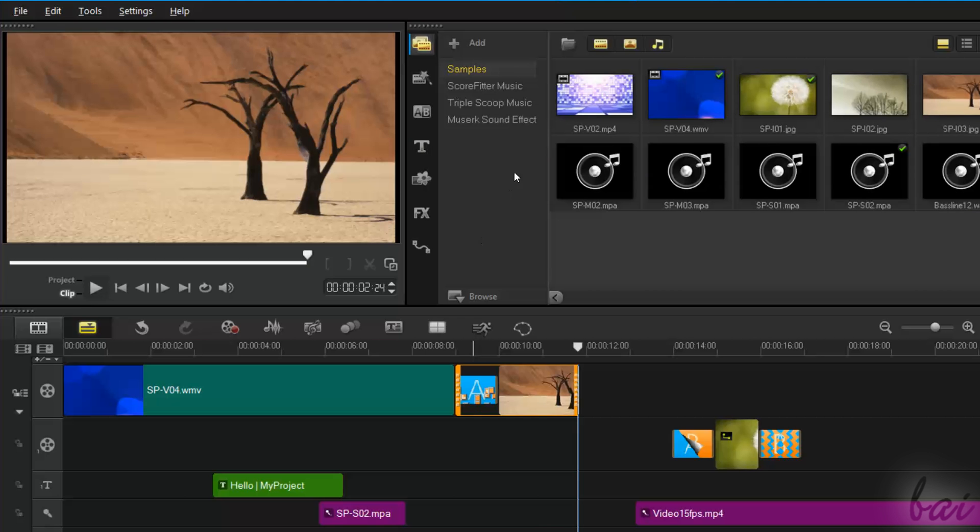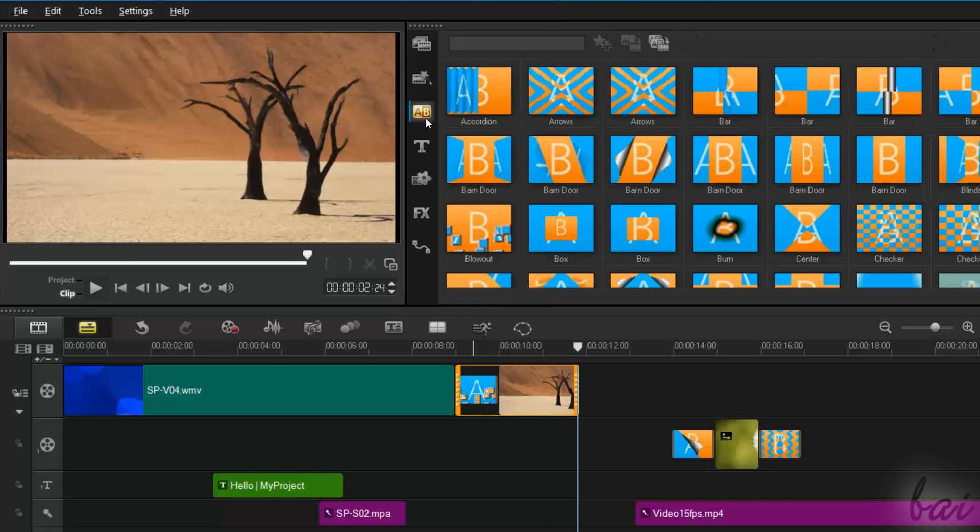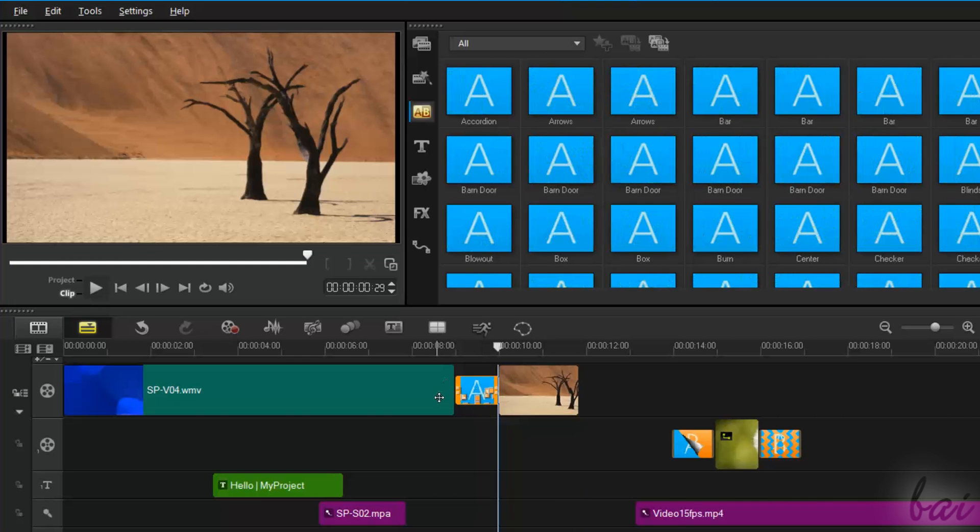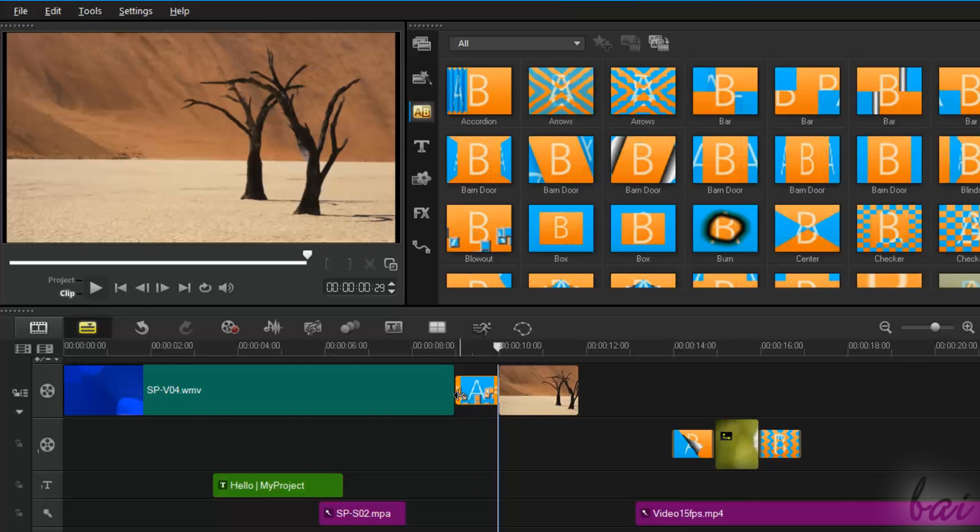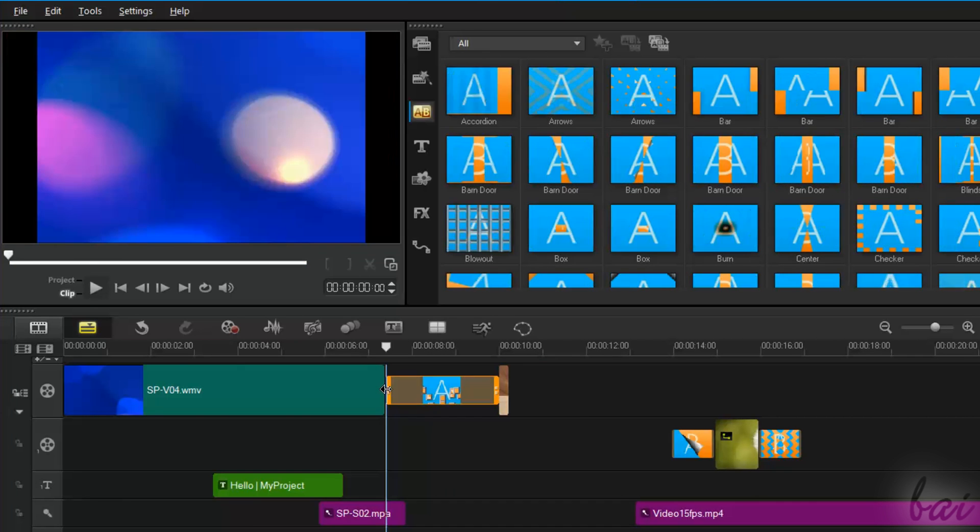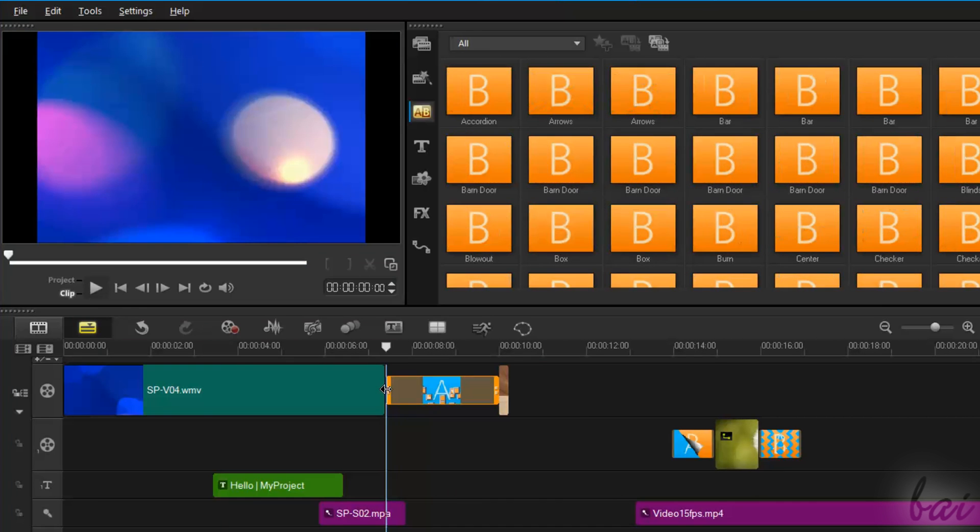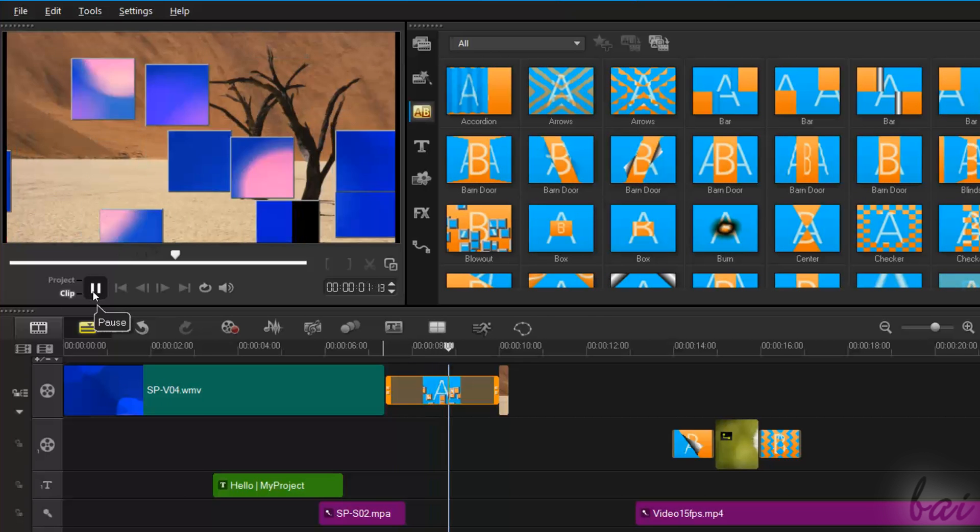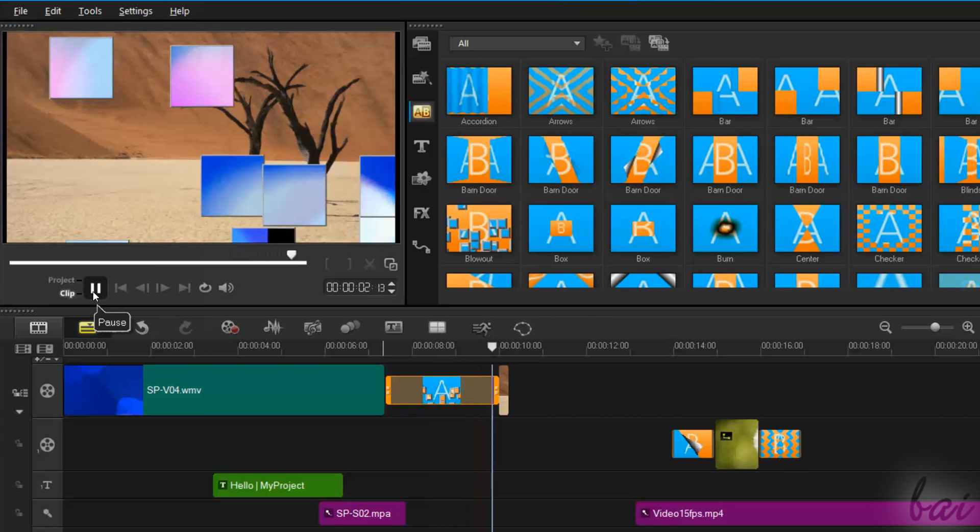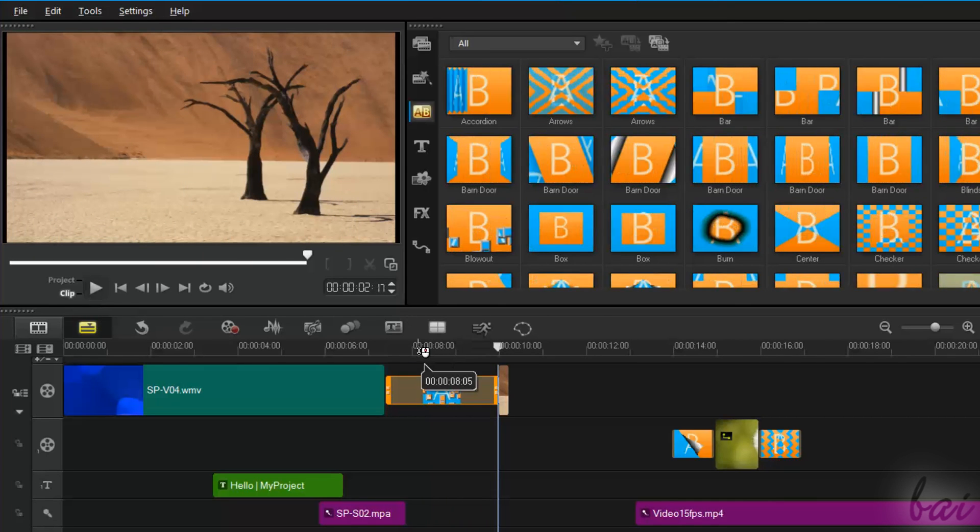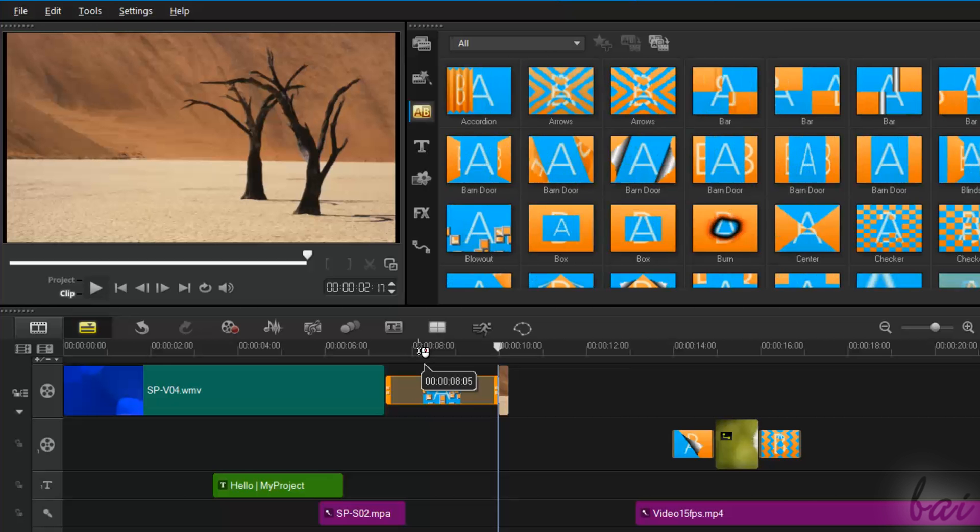To edit the transition, you have to enable the Transition button first, and then select the transition on the timeline. At this point, you can change its duration by dragging its edges and its effect properties by going to the Options panel.